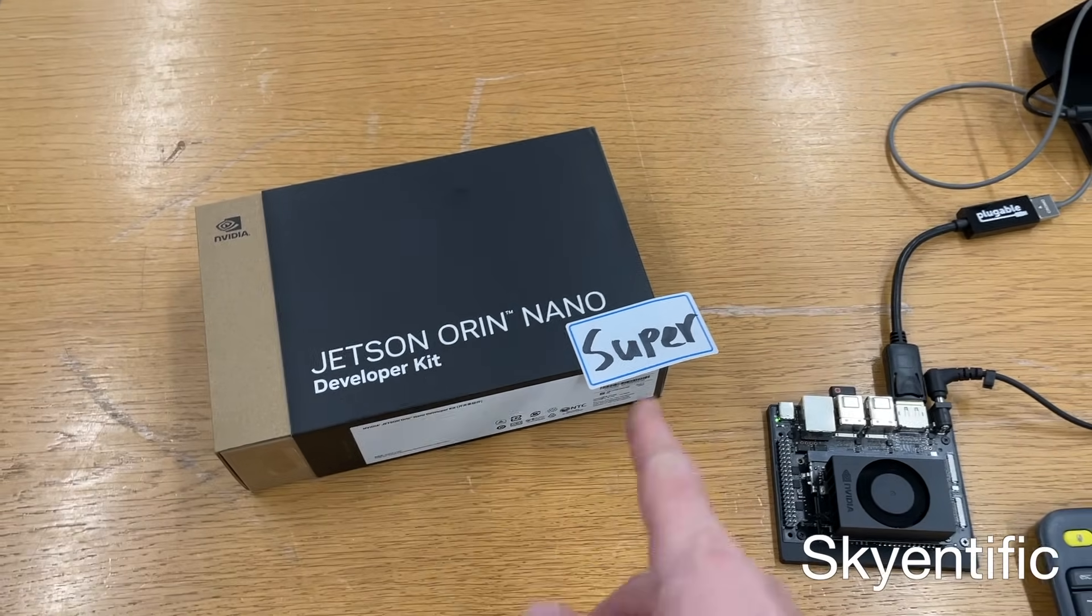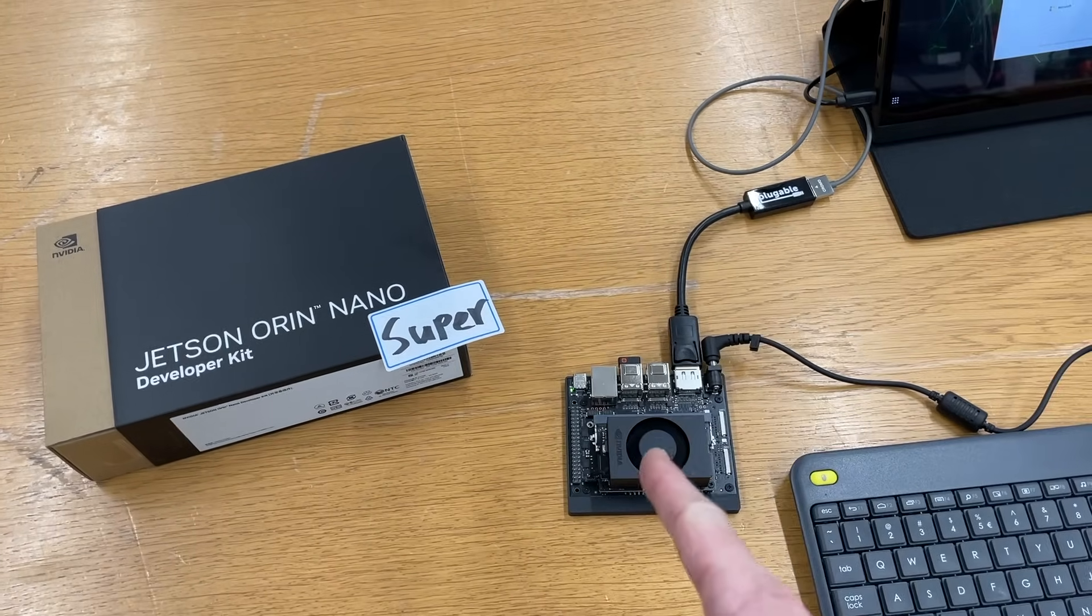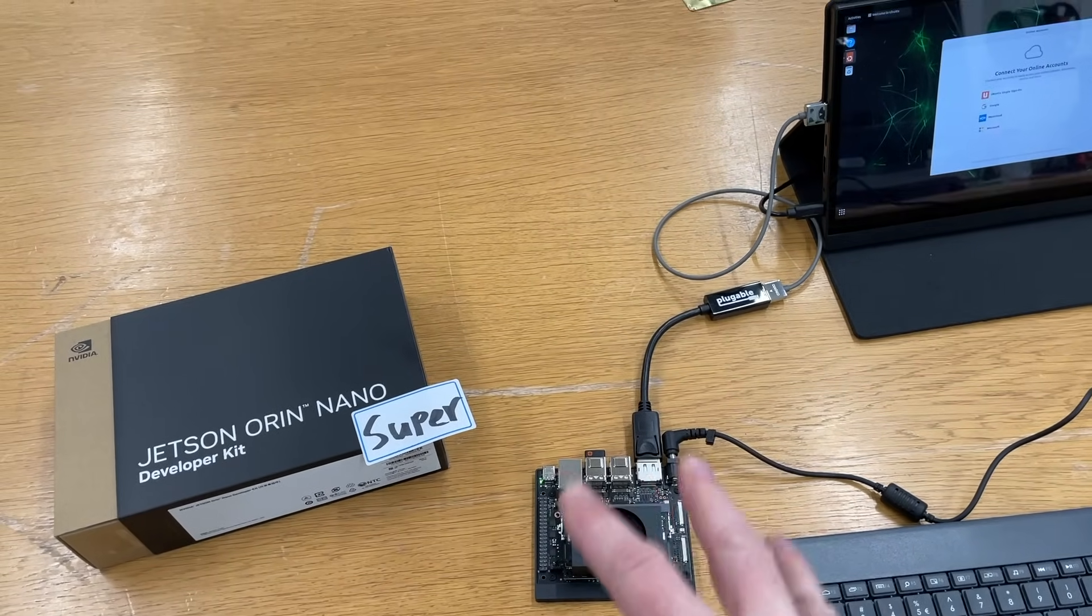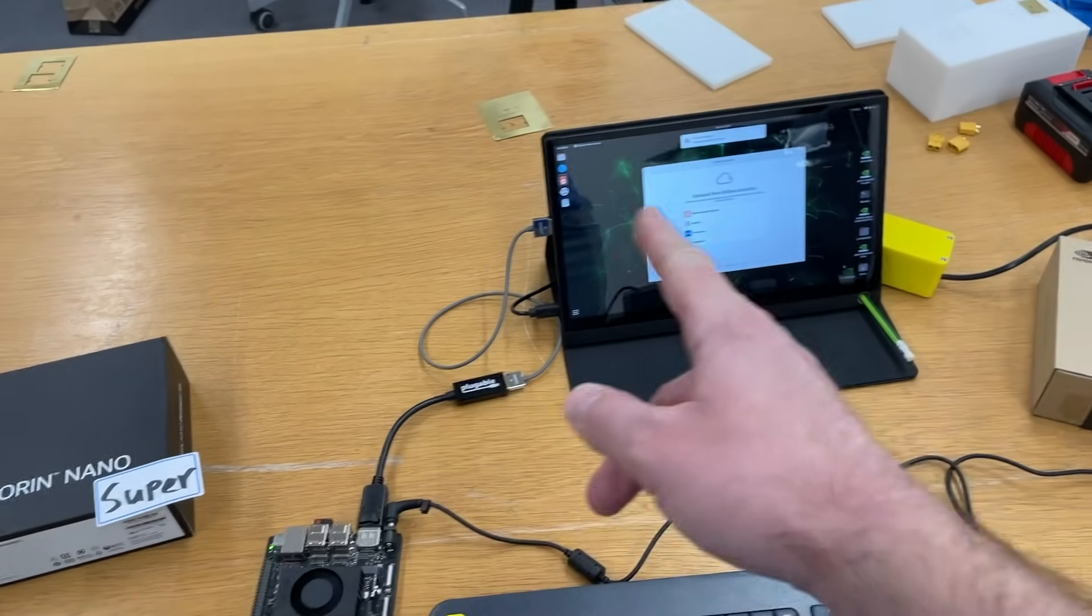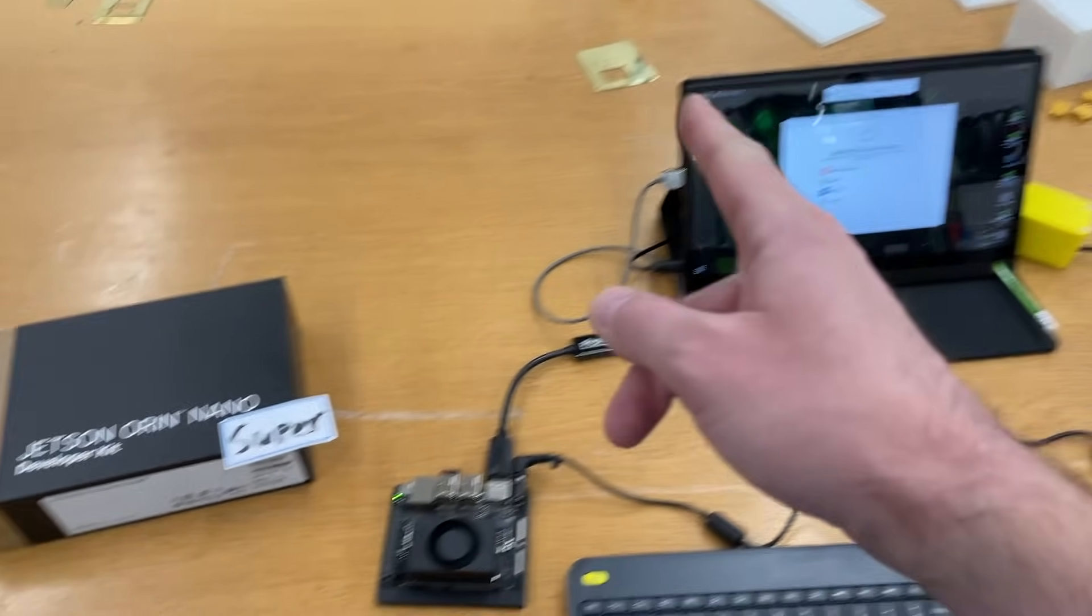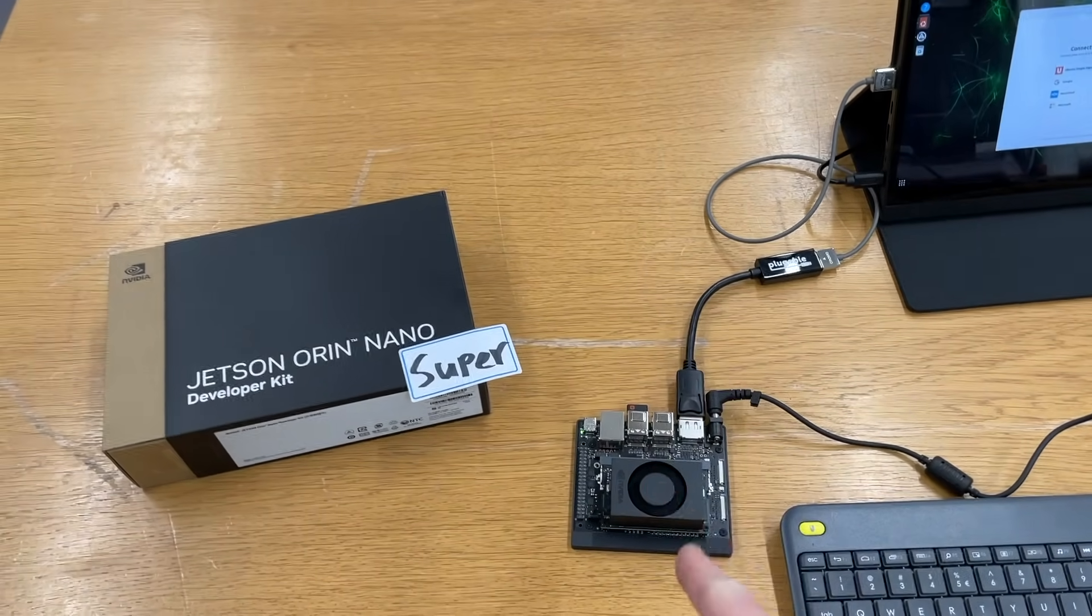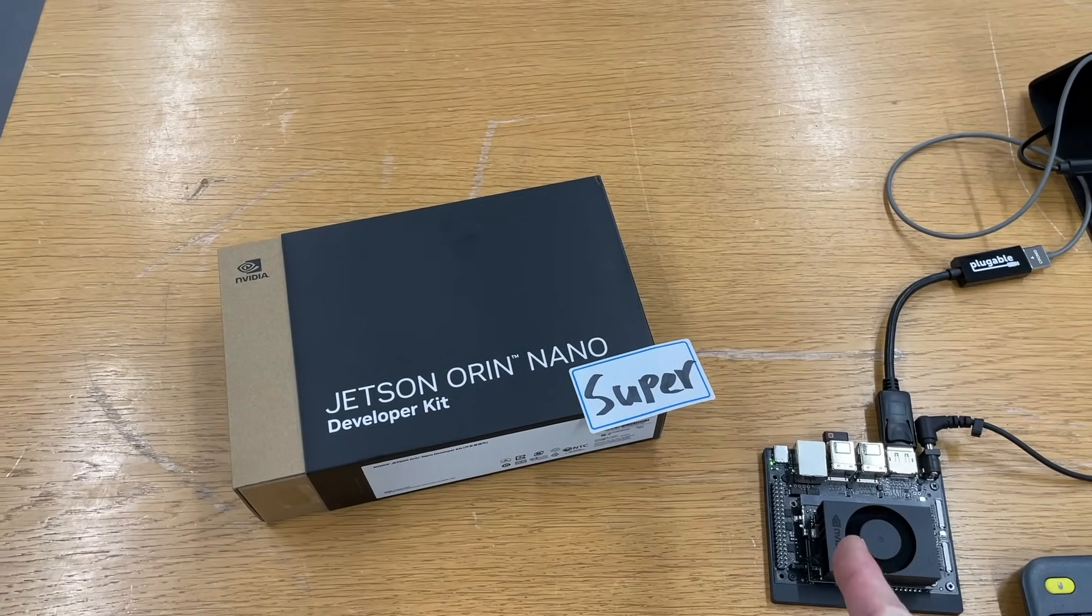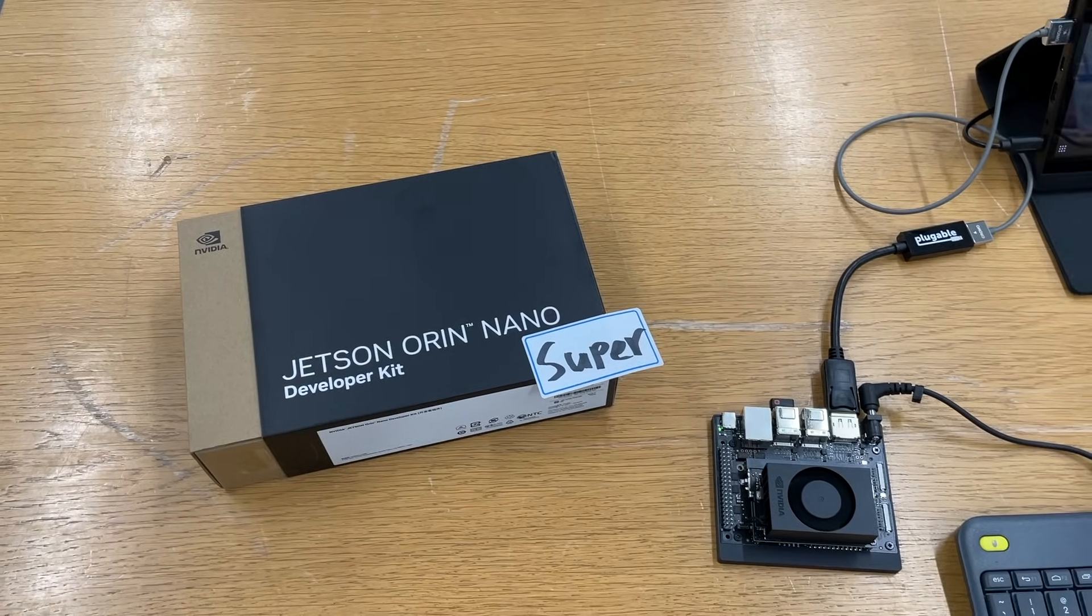Basically it's the same Jetson Orin Nano but with updated software. This is special because this updated software gives you way more performance by consuming more power. Instead of consuming 15 watts, now with maximum performance it's going to consume 25 watts. Another good news is that this Jetson Orin Nano with higher performance is also cheaper. It's actually 250 US dollars.